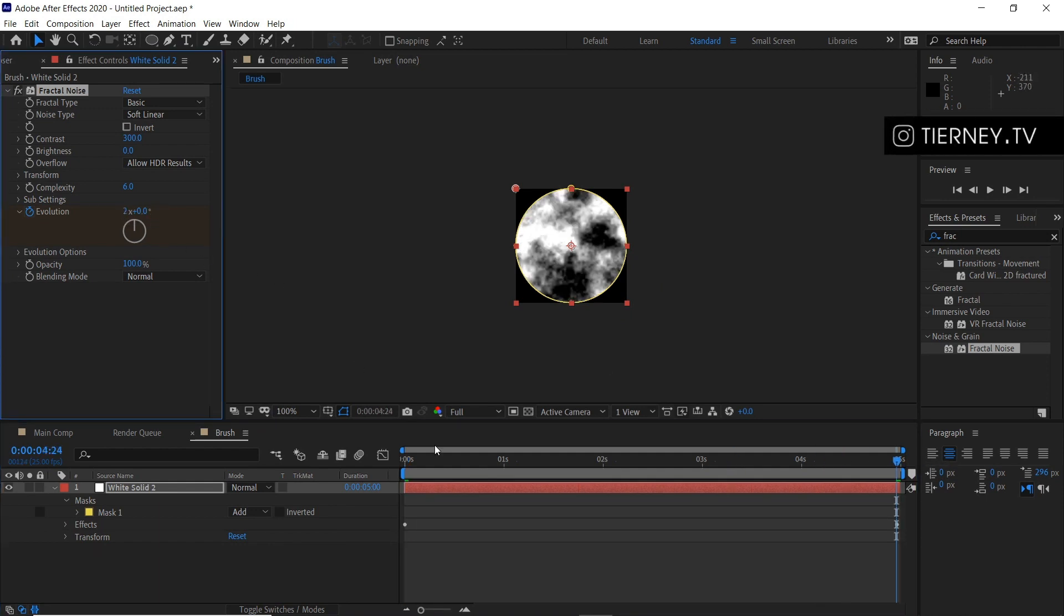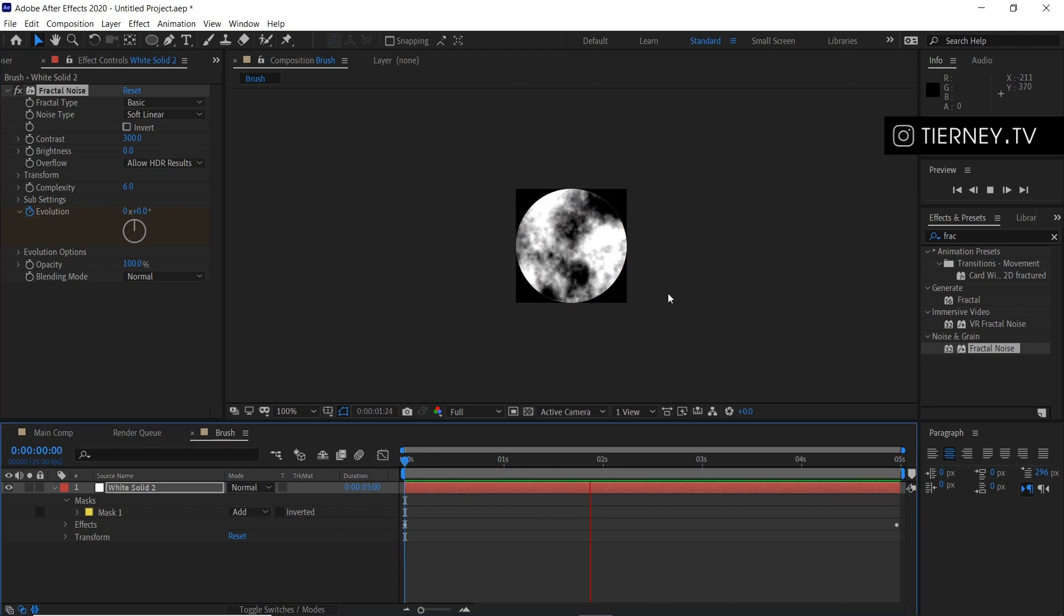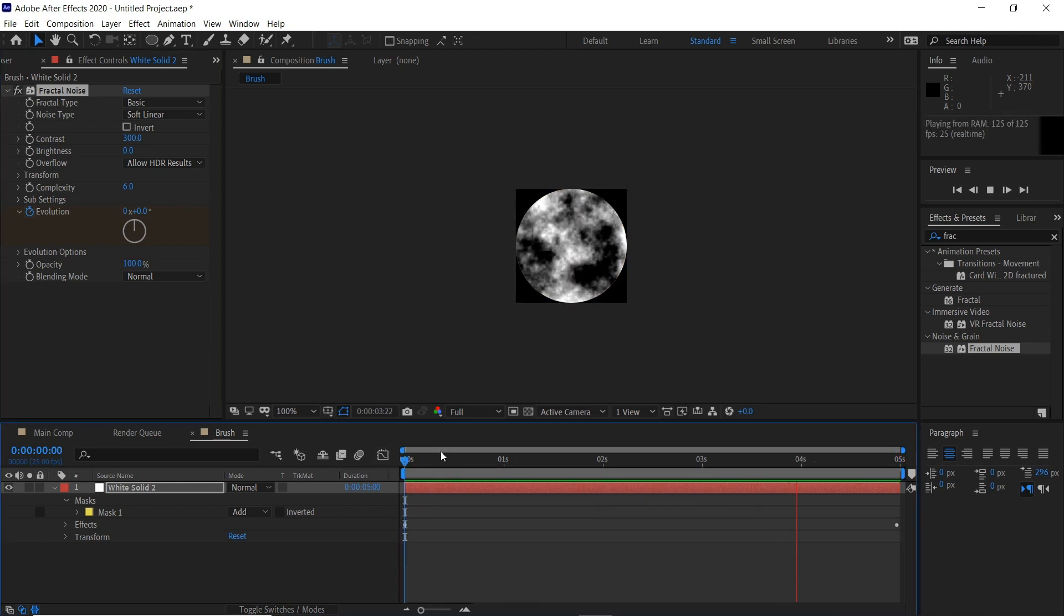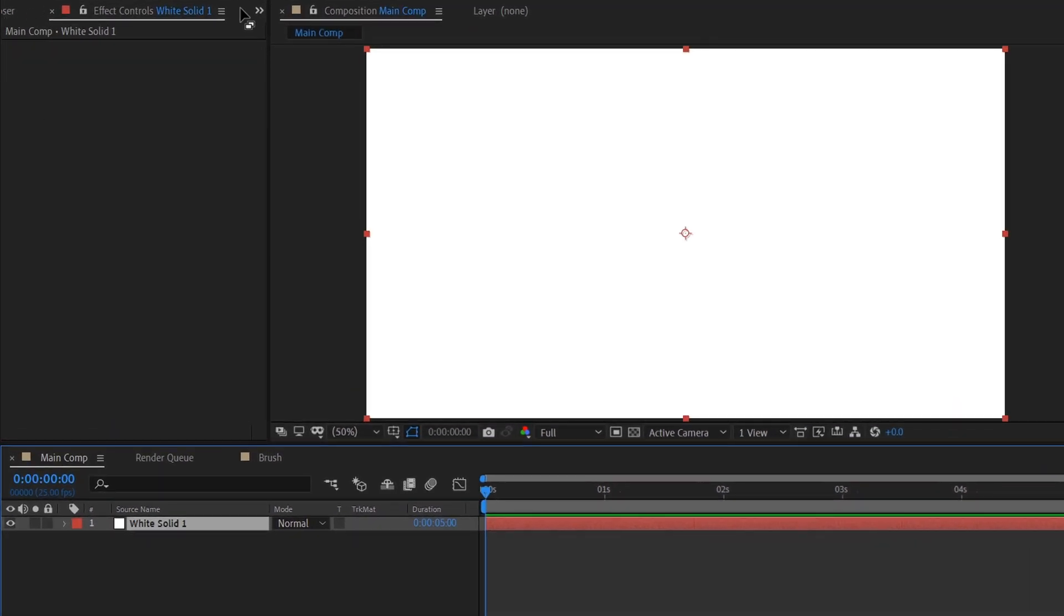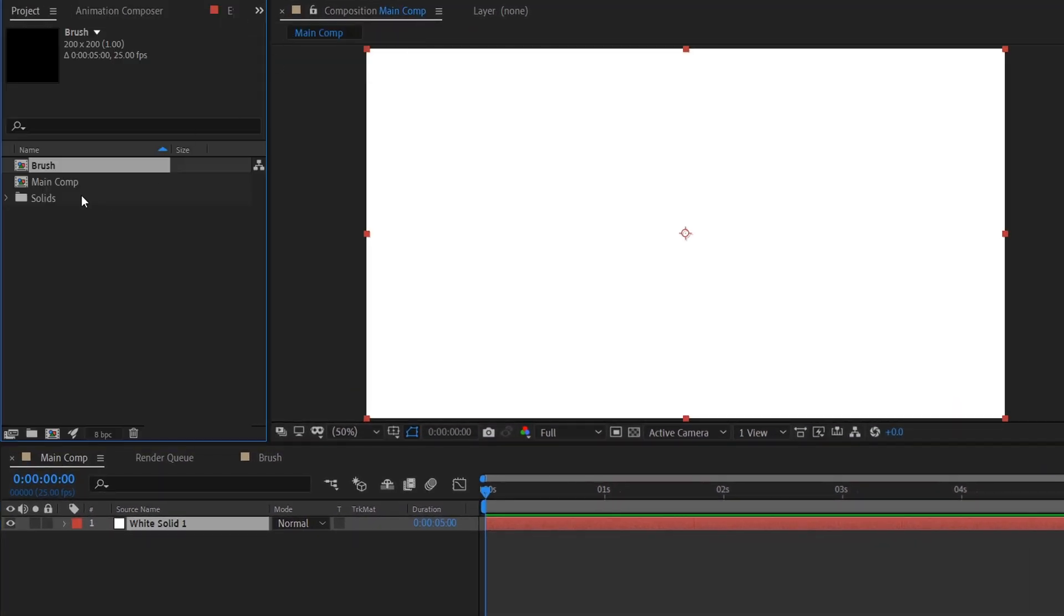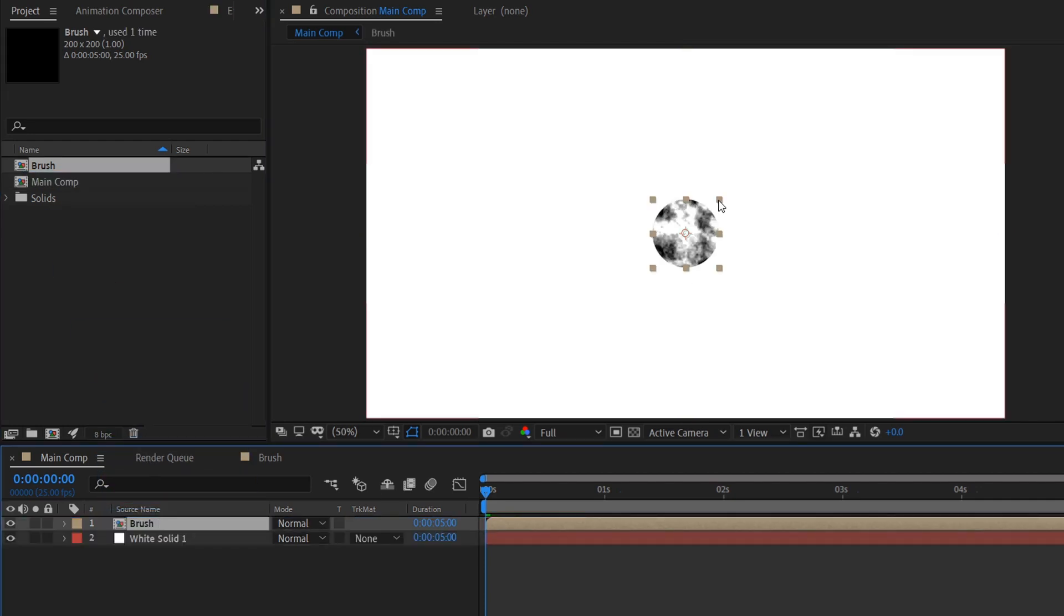Then we'll go to our main composition and jump to our project here. Then we'll drag our brush composition above the white layer.